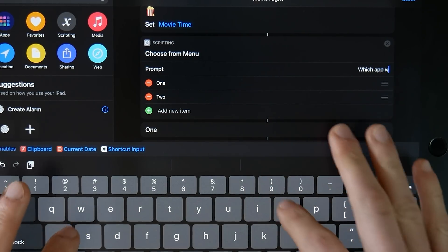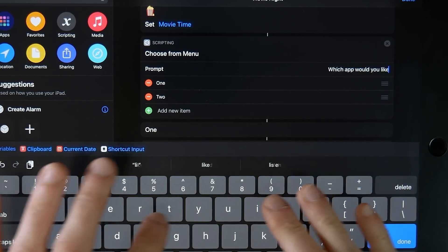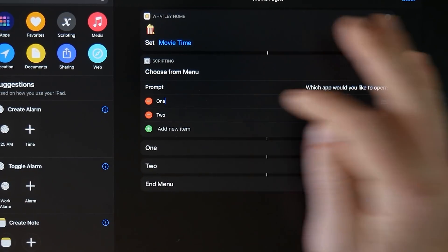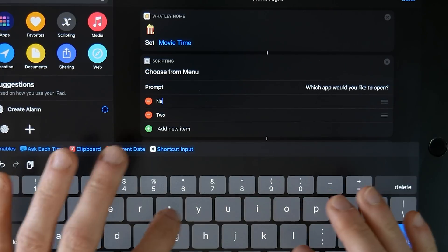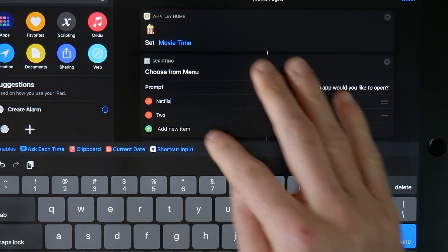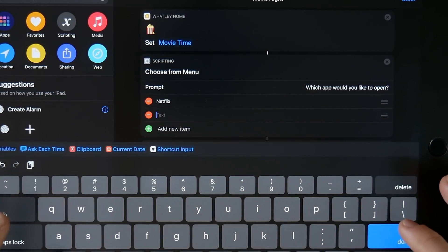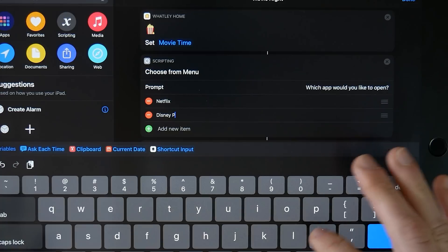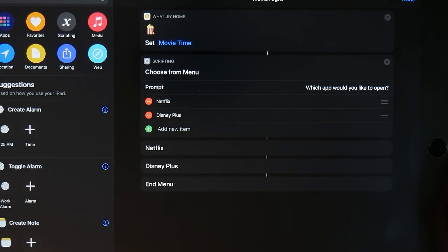In the prompt for Choose from Menu, we're going to say 'Which app would you like to open?' Then here we put our options. We're going to add Netflix, and of course you can change this to whichever apps you want and add more if you like. We're going to do Netflix and Disney Plus. Now you can see our options listed, and here's where we add what we want to happen for each choice.